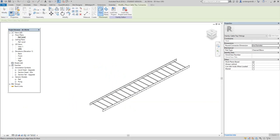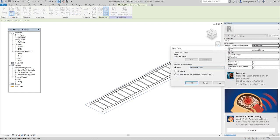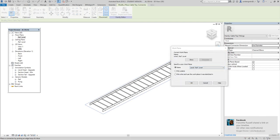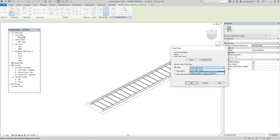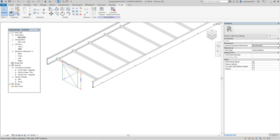Select 'Cable Tray Connector' and set it to work plane based. Now we're going to select a plane — the front/back plane — and there's our connector. We'll say okay.